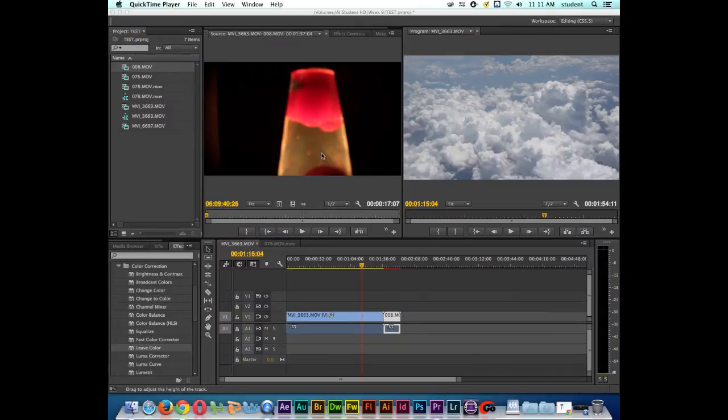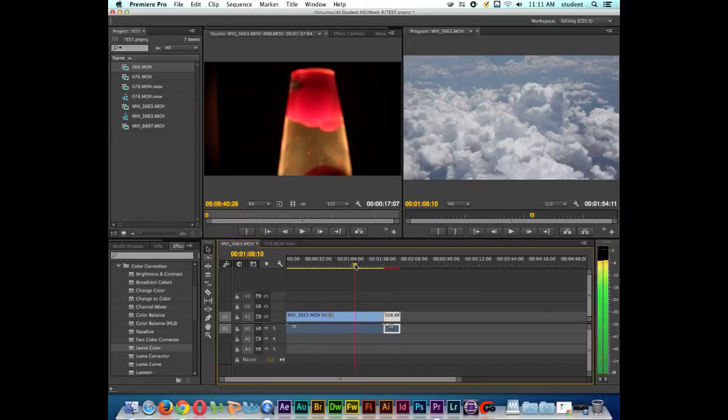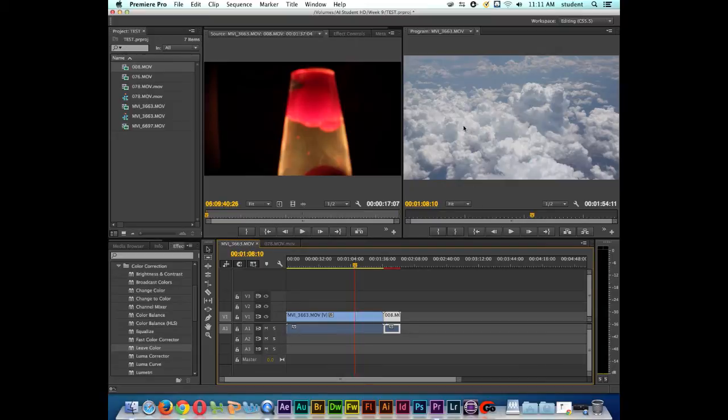In this Adobe Premiere Creative Cloud tutorial, I want to talk to you about doing a picture-in-a-picture effect. Let's say that I want these two shots that I have here in my timeline to be next to each other here in the playback window. So there's a couple things that we need to do.